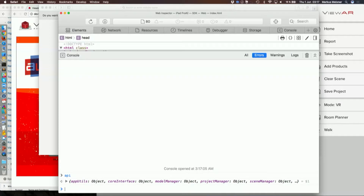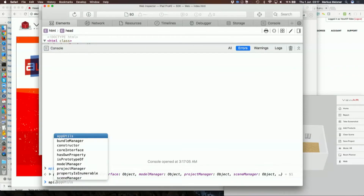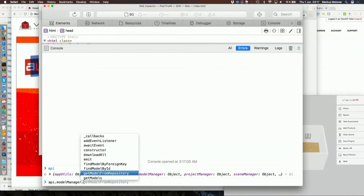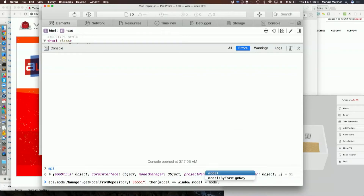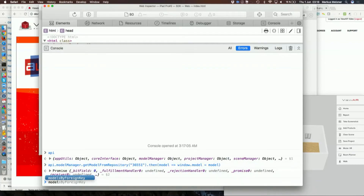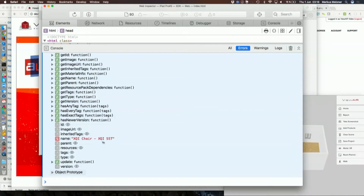Right now I'm using Safari to debug the application that is running on my device. What I can do now is I can use the model manager, saying get model from repository and requesting ID 36651. This is a valid ID and it's going to return a promise. So I will pipe the promise into window.model equals model.